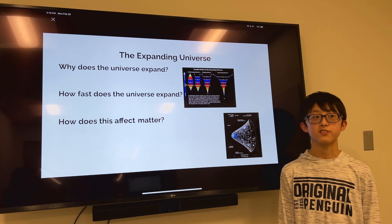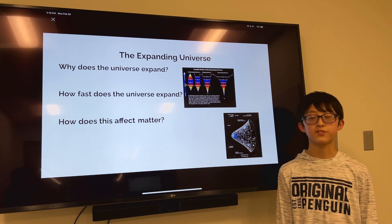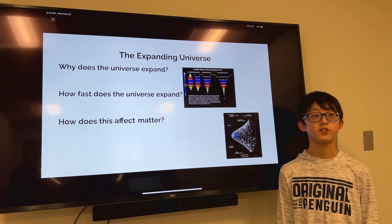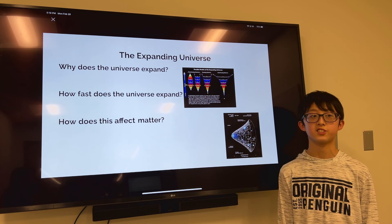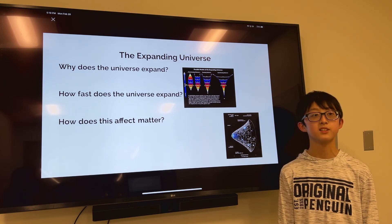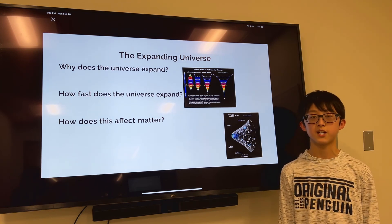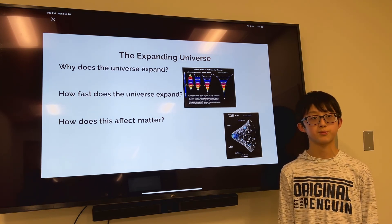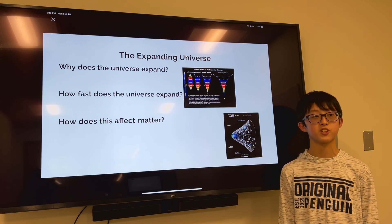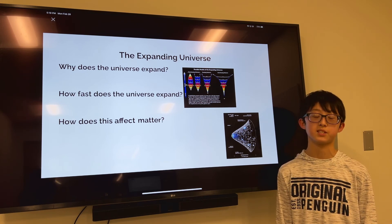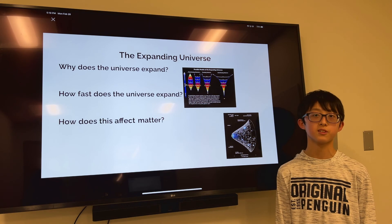How does this affect matter? Due to the conservation of matter, matter cannot be created or destroyed, meaning that the universe's matter density decreases as the universe expands. The idea of how the universe can end is that the matter of the universe will disperse far enough from each other to be unable to undergo galactic recycling, making a big freeze of the universe.